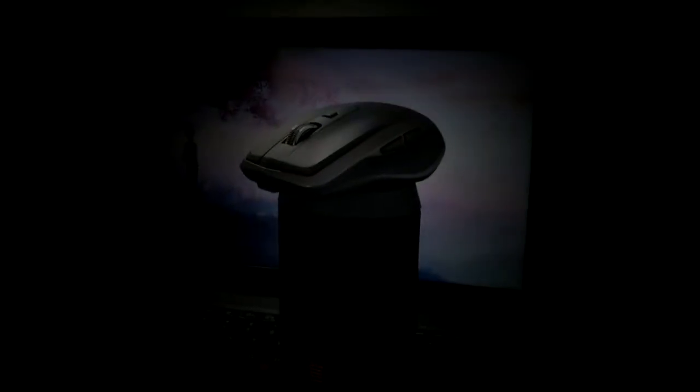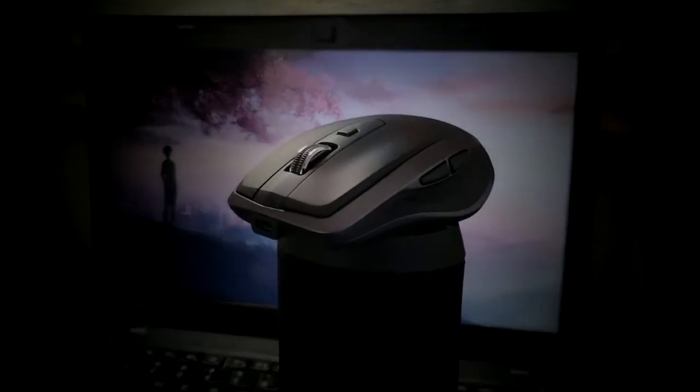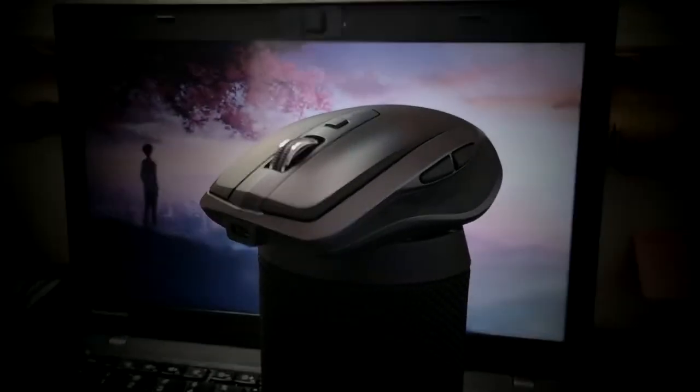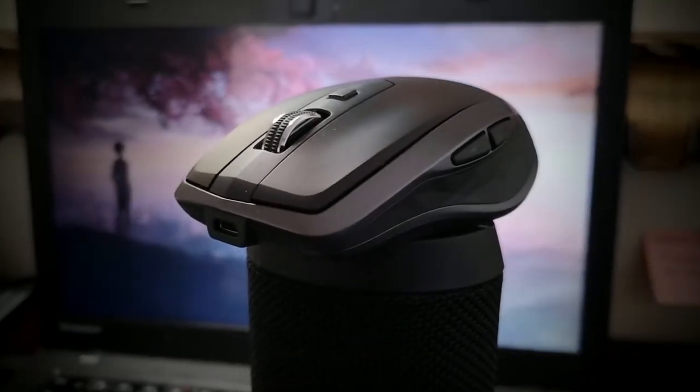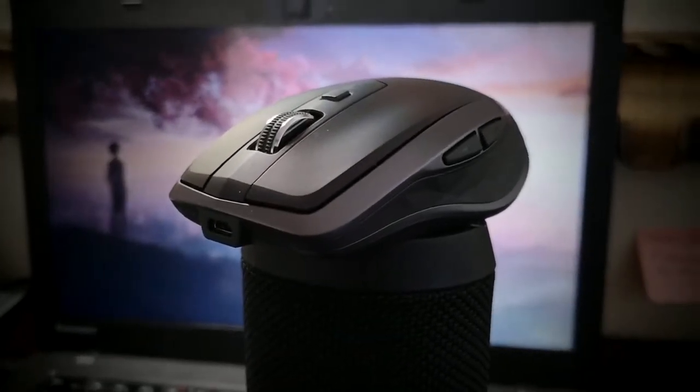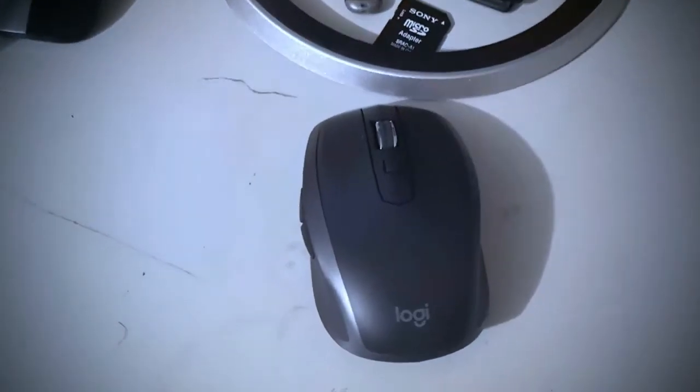On the side of the mouse you will see that there is a forward and a backward button which are both fairly clicky and are easily accessed by your thumb on the side.